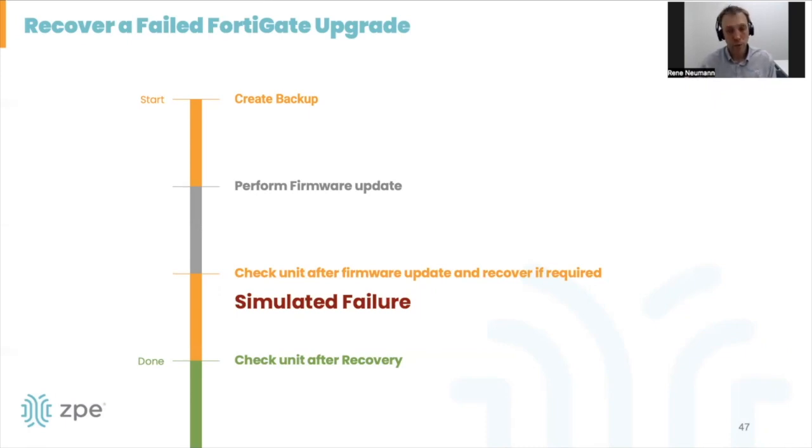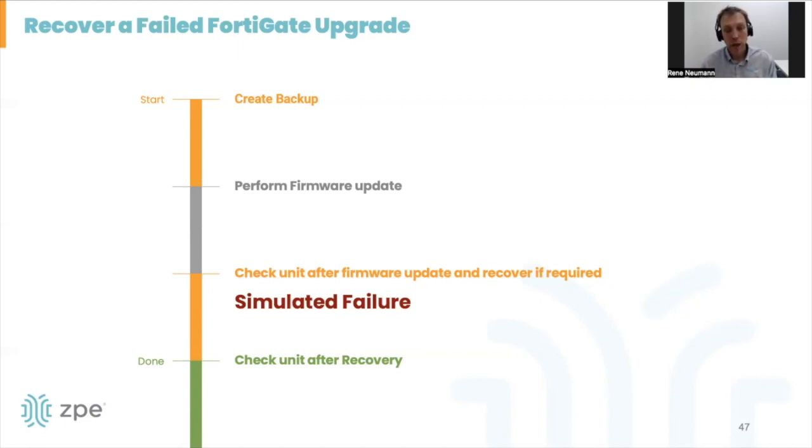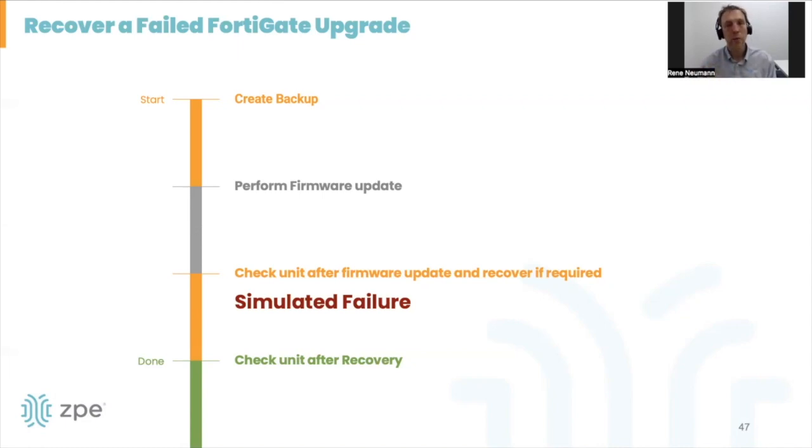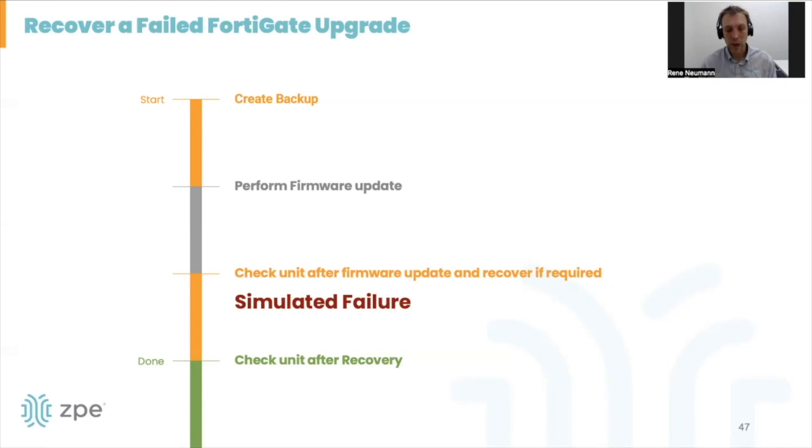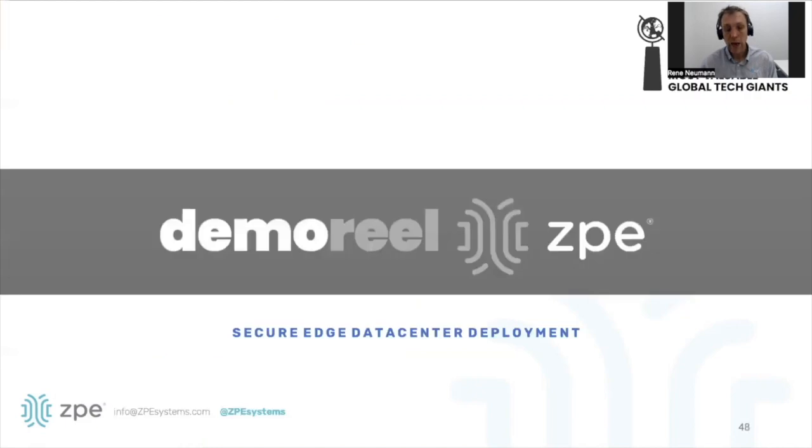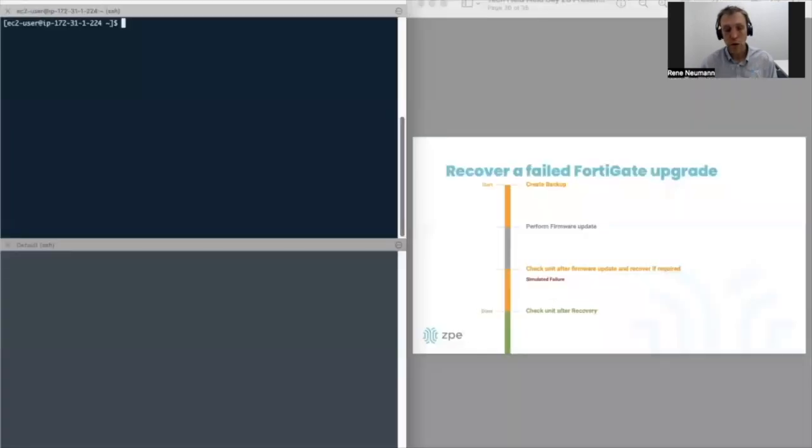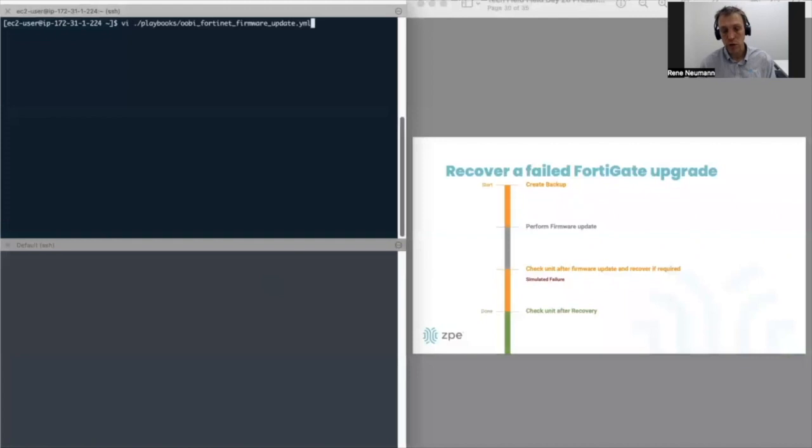Then we perform the firmware upgrade as normal, perform a couple of checks afterwards. Then in our demo, we're going to simulate a failure and use the out-of-band capabilities which we have now at our disposal to recover the unit back into a working state. The whole process takes around 20 minutes. I pre-recorded it and I'm going to talk you through the entire steps in this short demo.